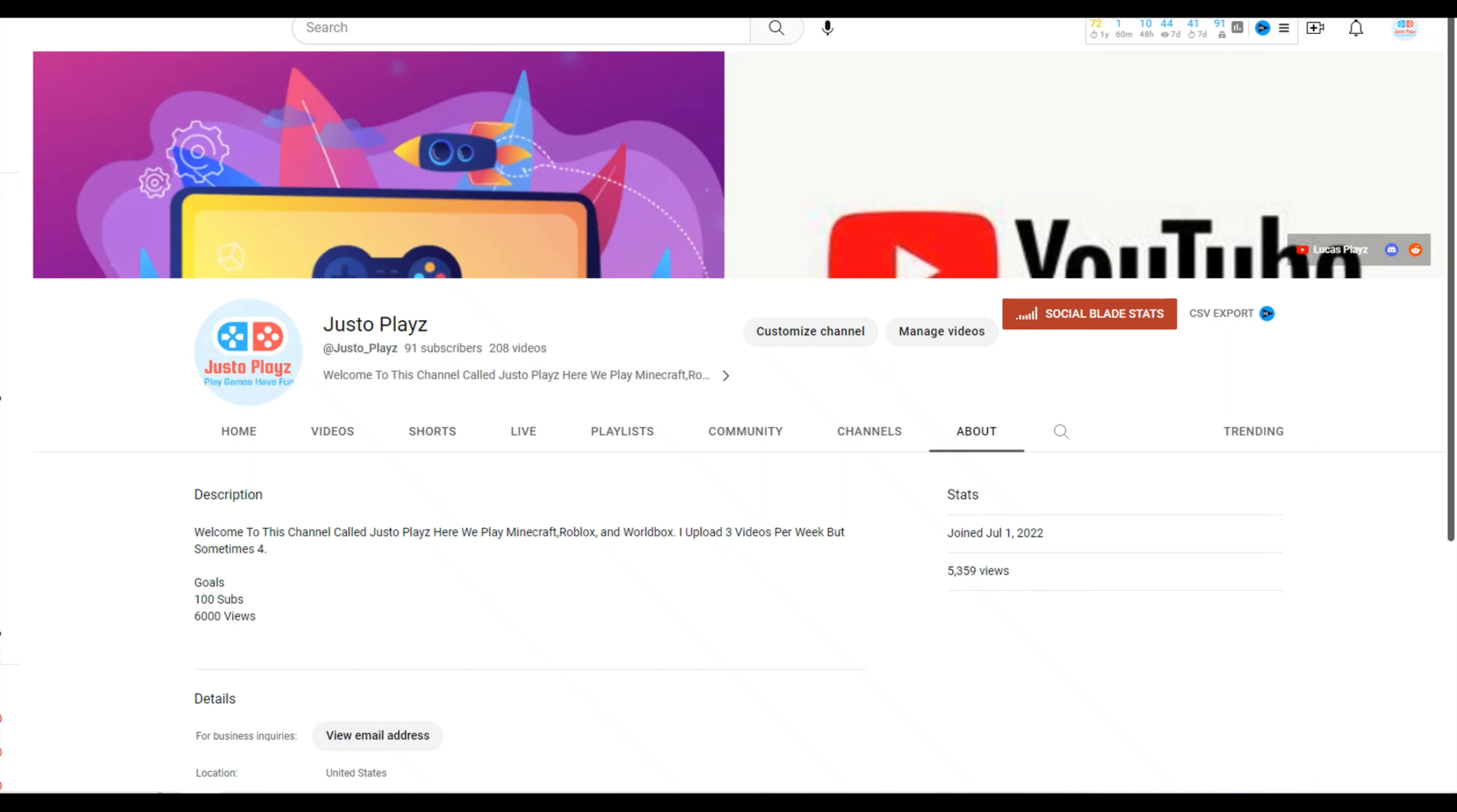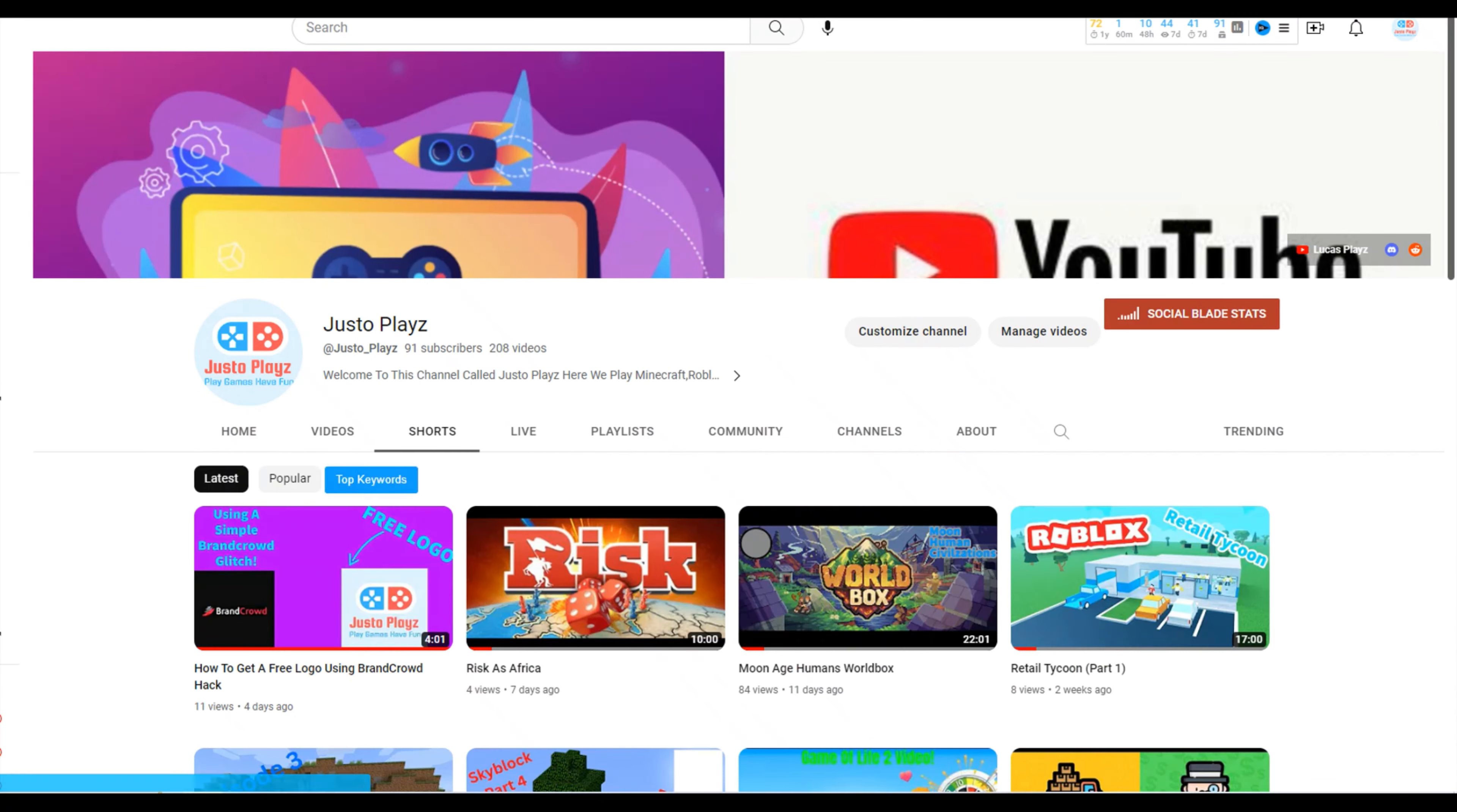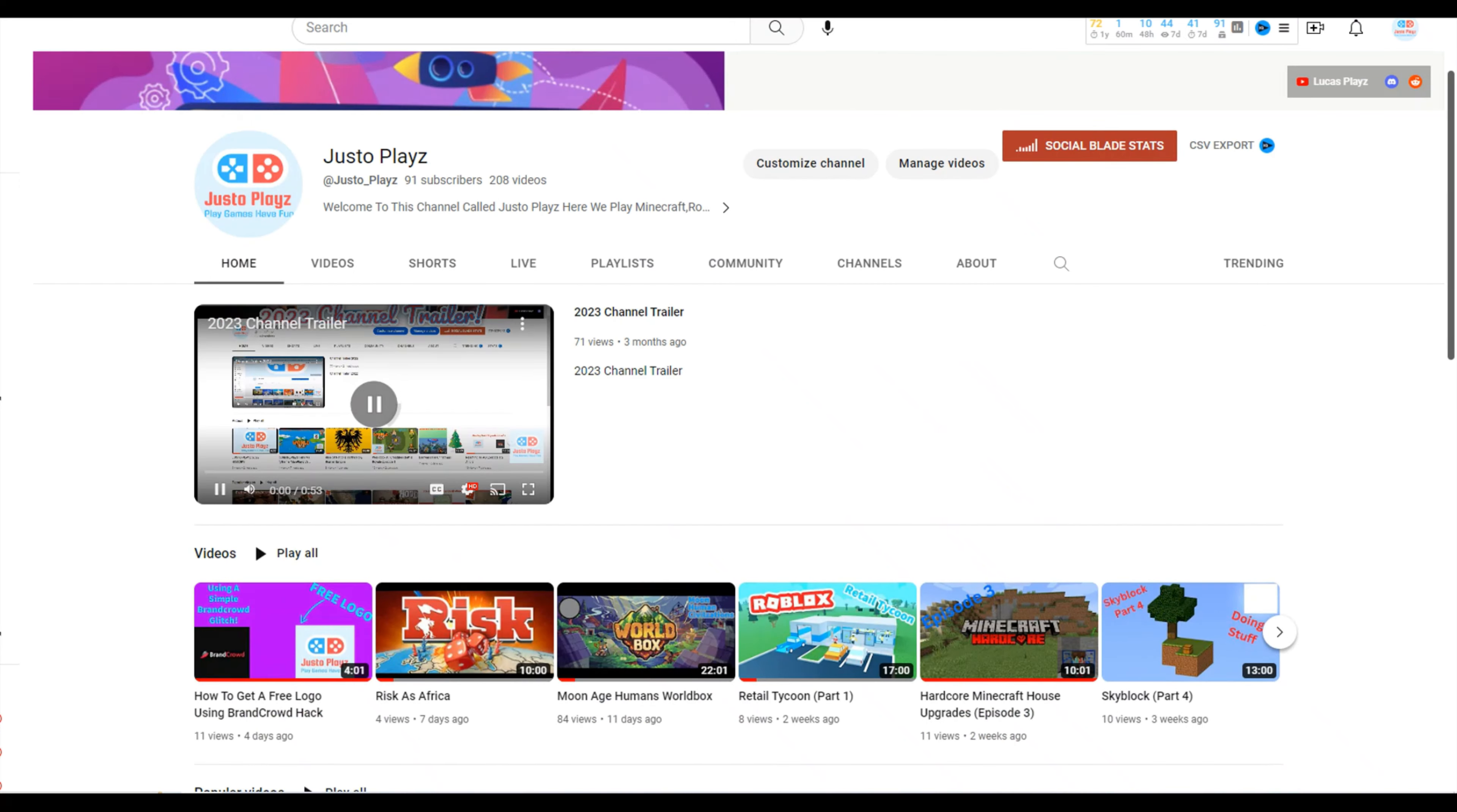it's gonna be more quality because we're releasing a second channel, Justo Does. I'll explain more about that in a minute. Shorts aren't gonna come anymore. So I'm gonna show you what I mean.